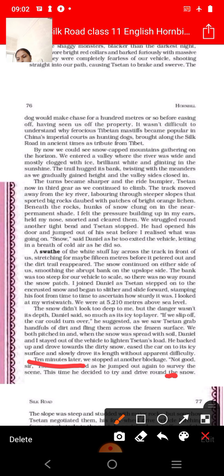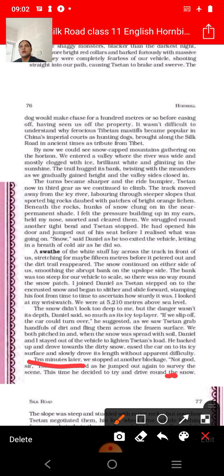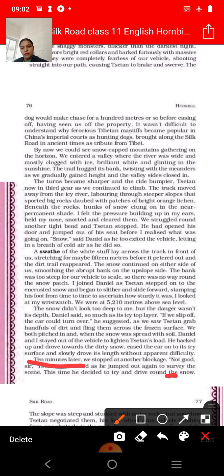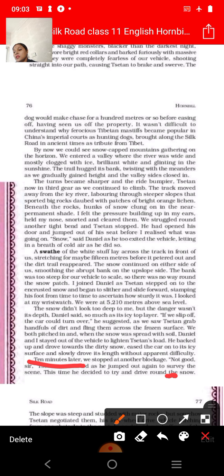The Silk Road has been titled after the ancient trade route between China and the outside world, used by ancient traders who perhaps transported silk from Kashmir. This Silk Road was used in ancient times for the import and export of the famous Kashmir silk.